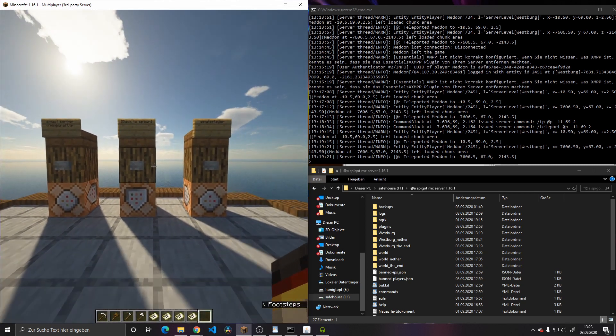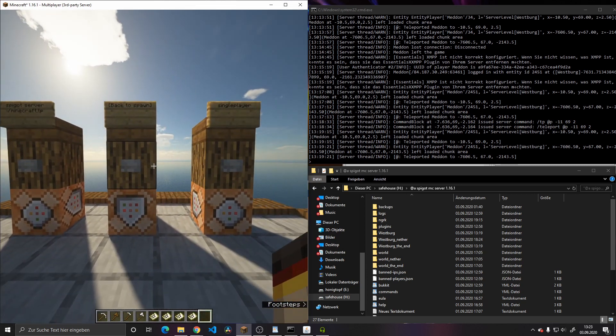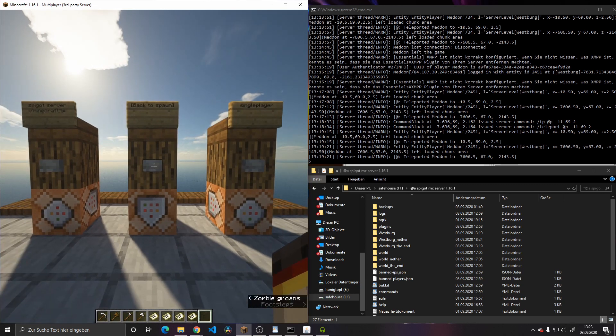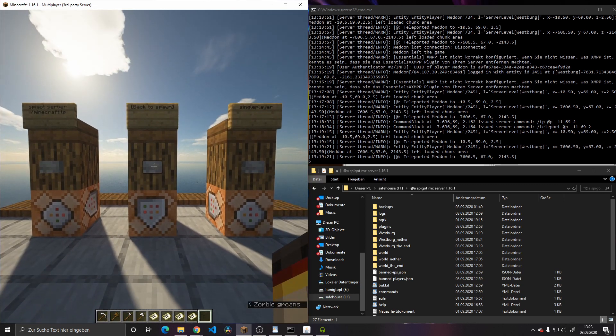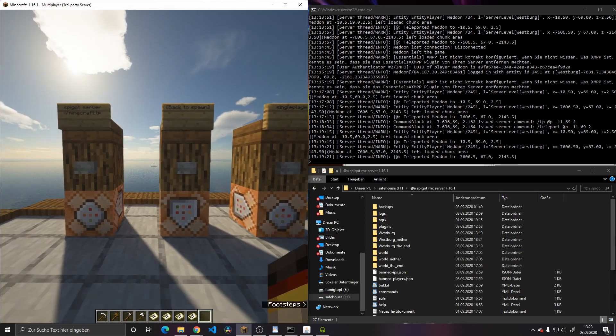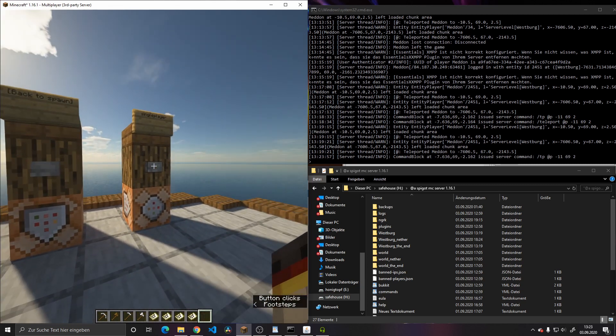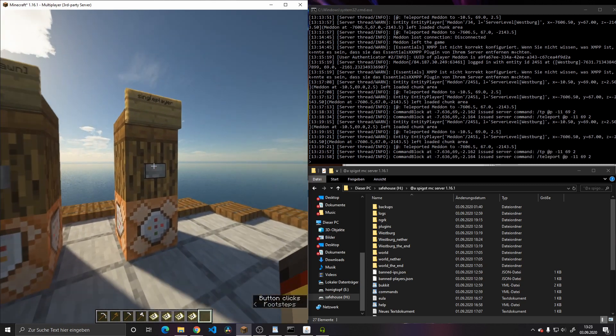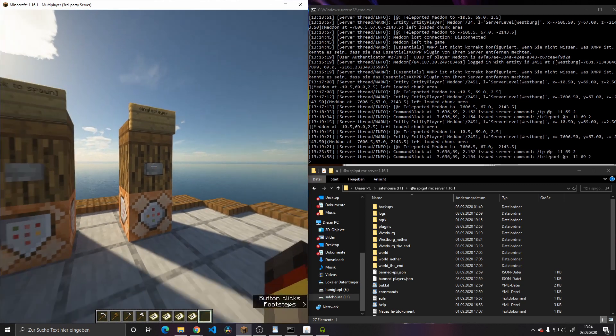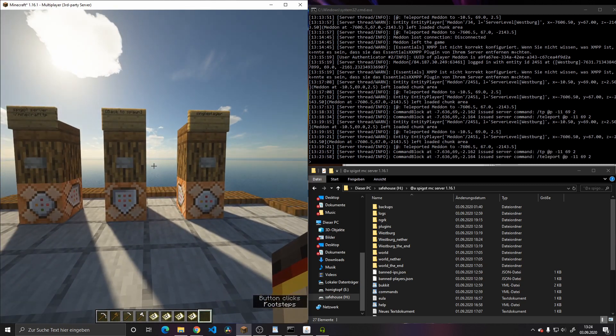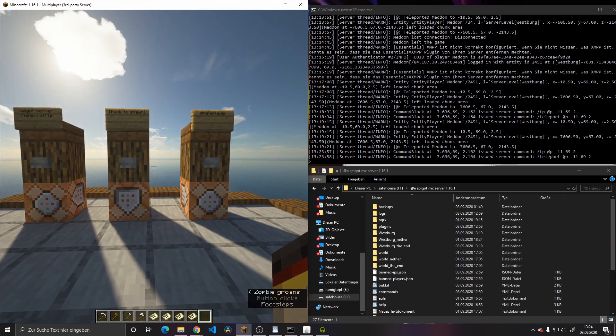So currently those two commands are written into the command line but unfortunately not executed.